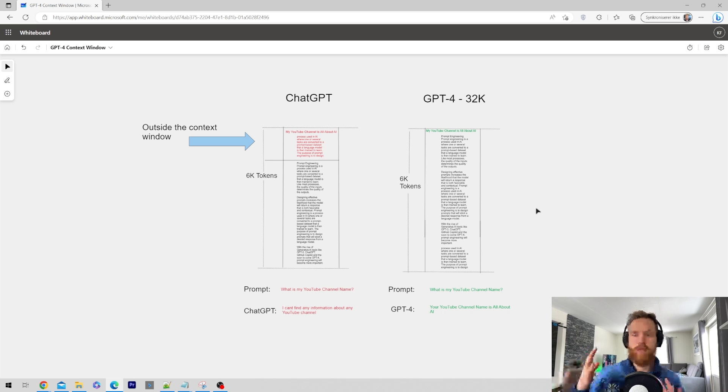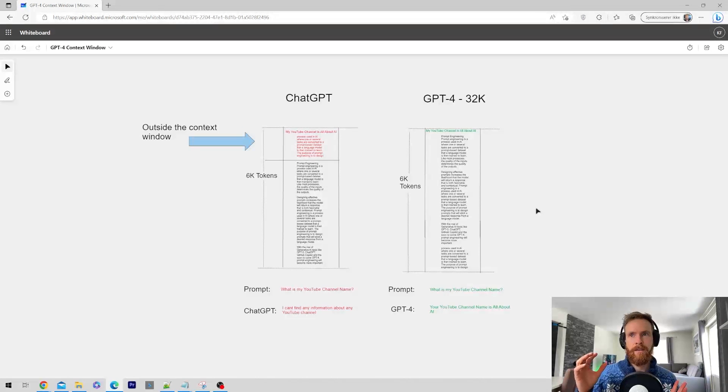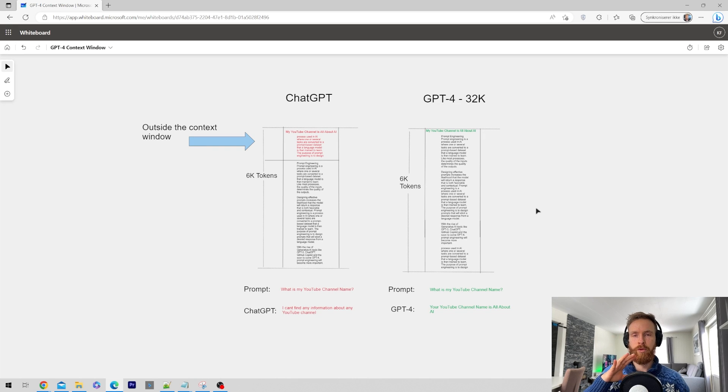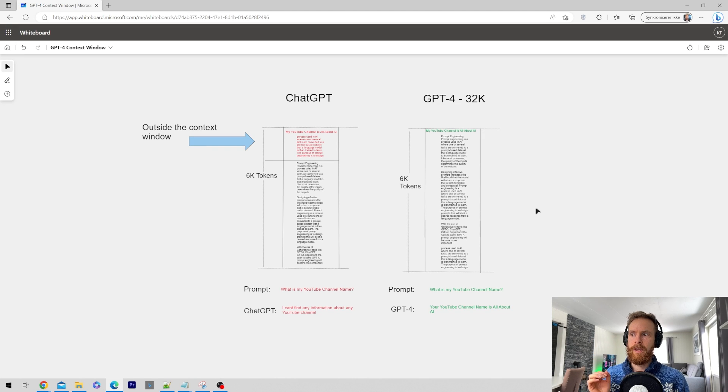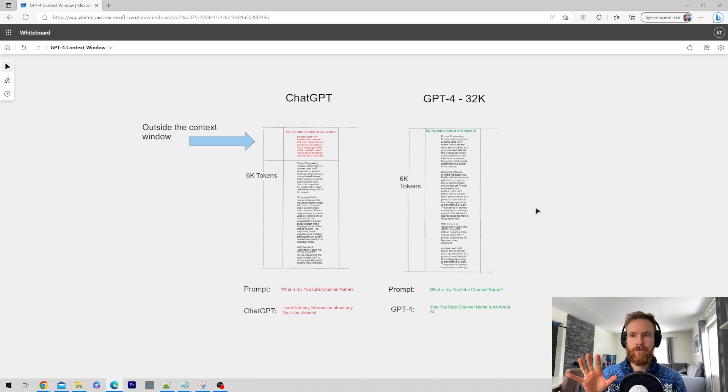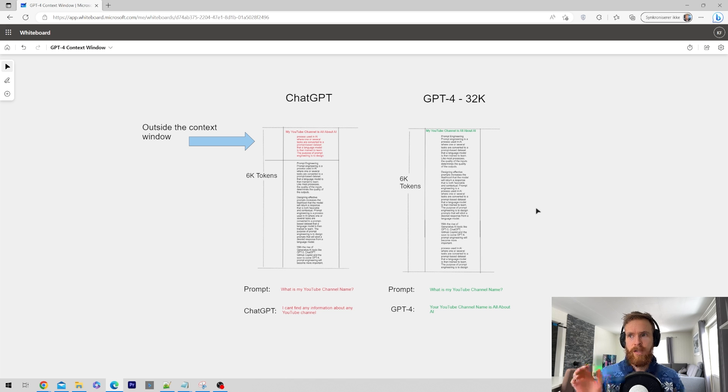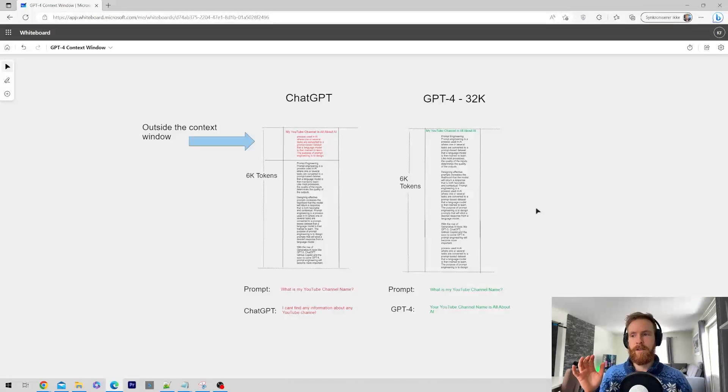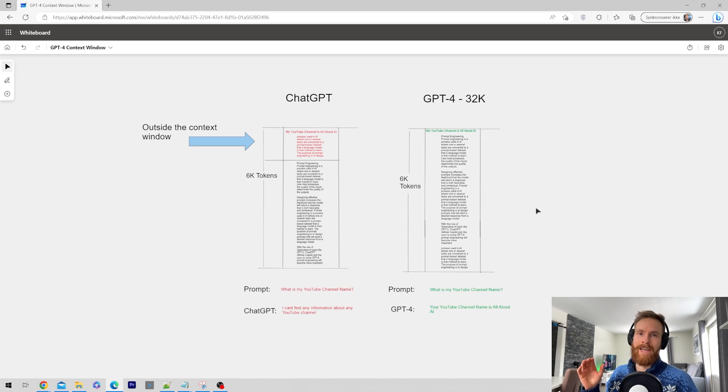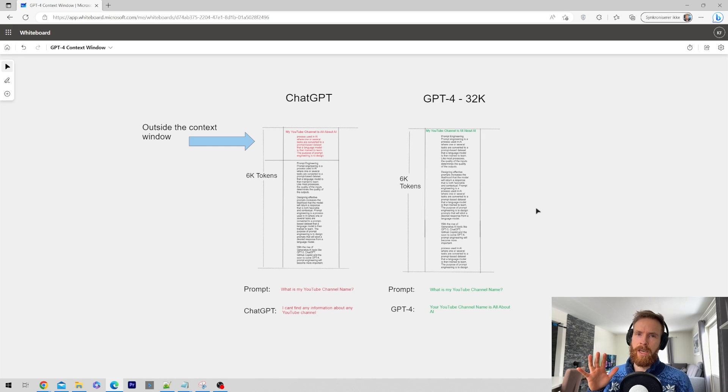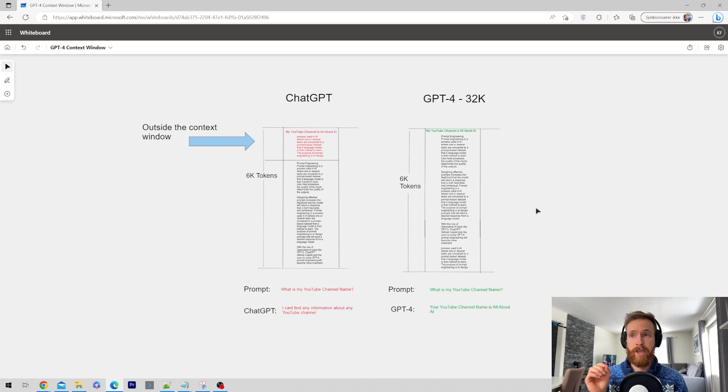You've got to remember that the input and the output is the window. If you put in 10,000 tokens and you get 10,000 back as an answer, then you have added 20,000 tokens. I think this gave you some information about how the context window works. We're going to take a closer look at some use cases now.